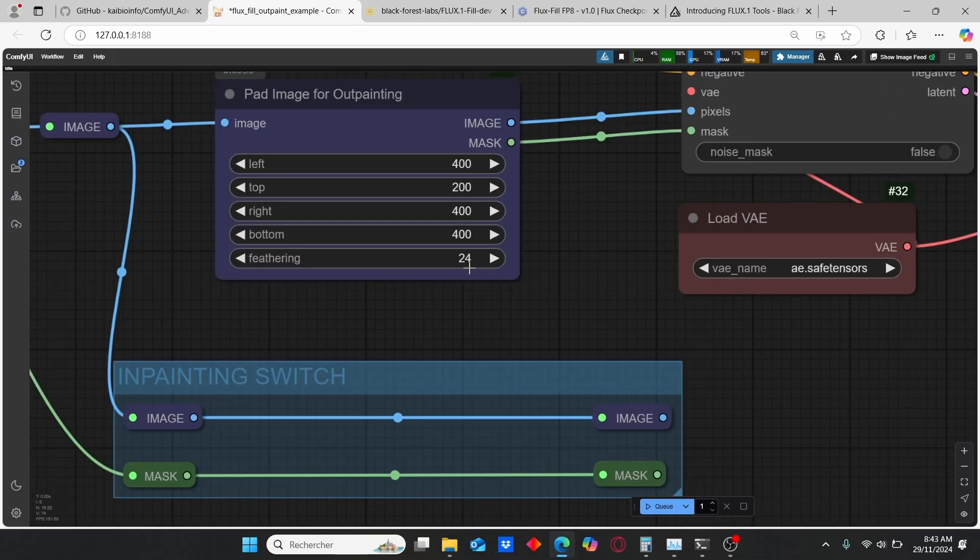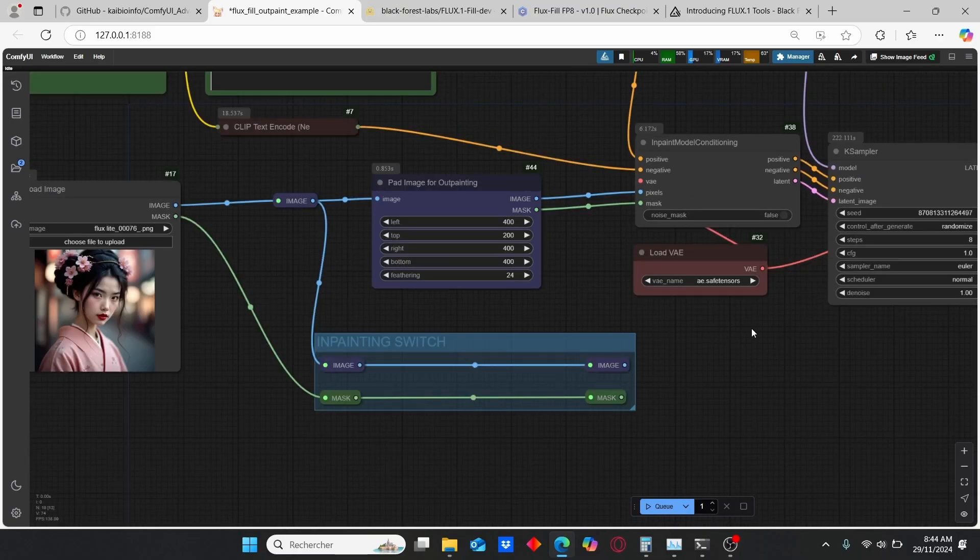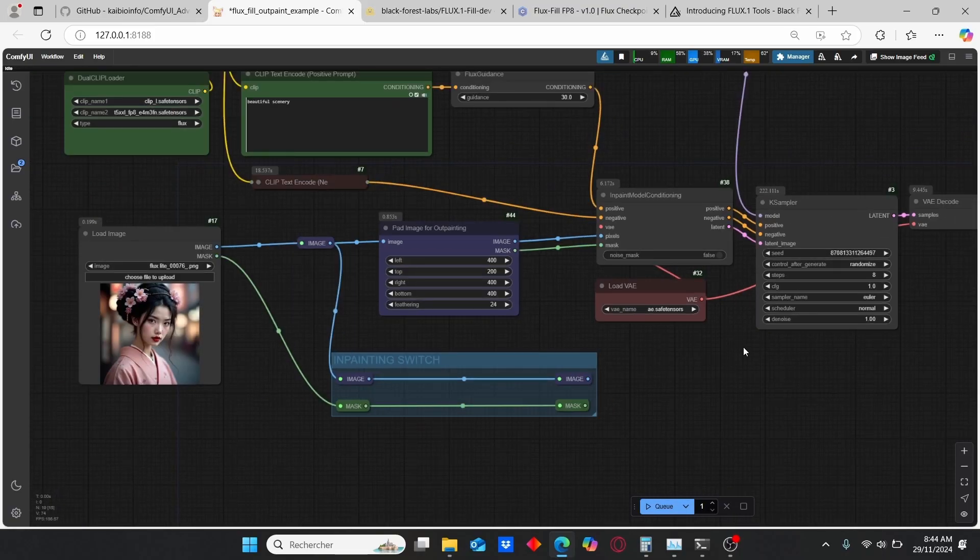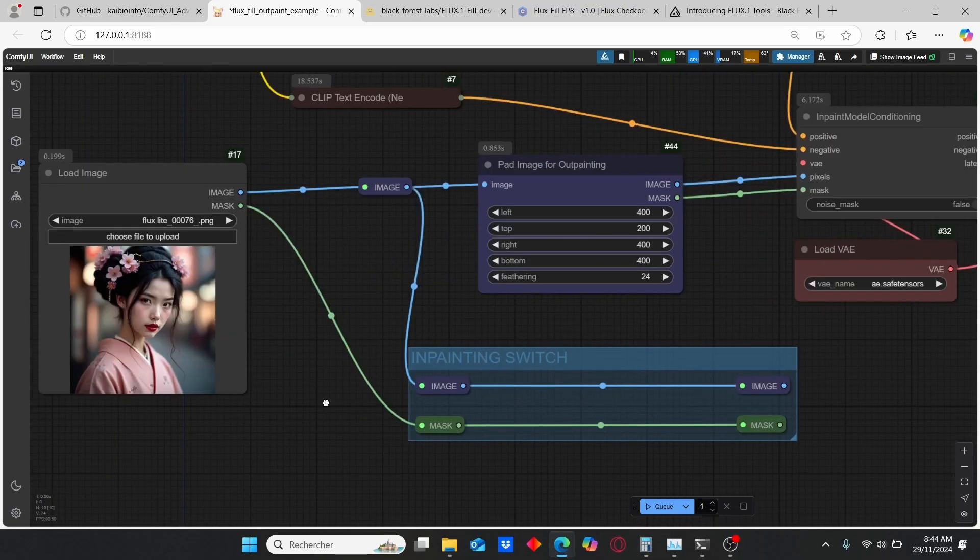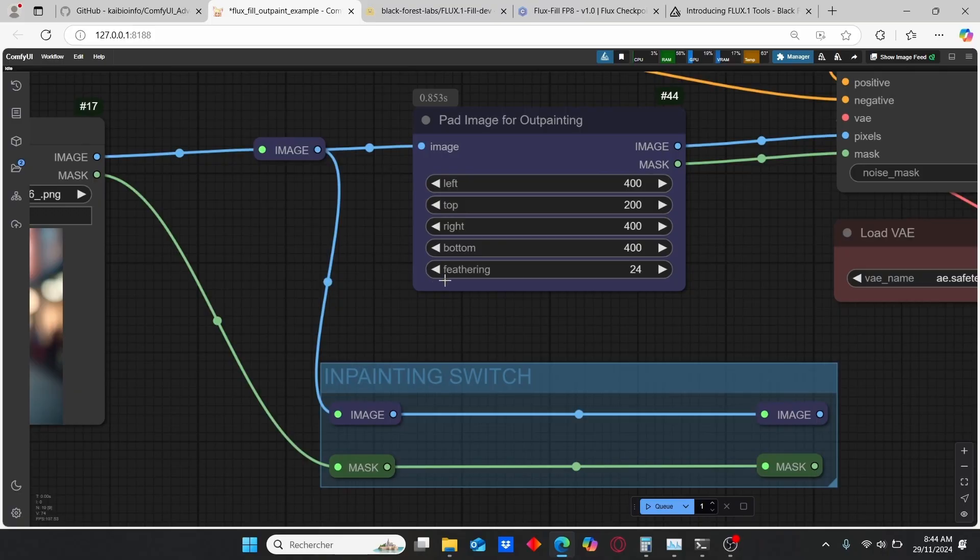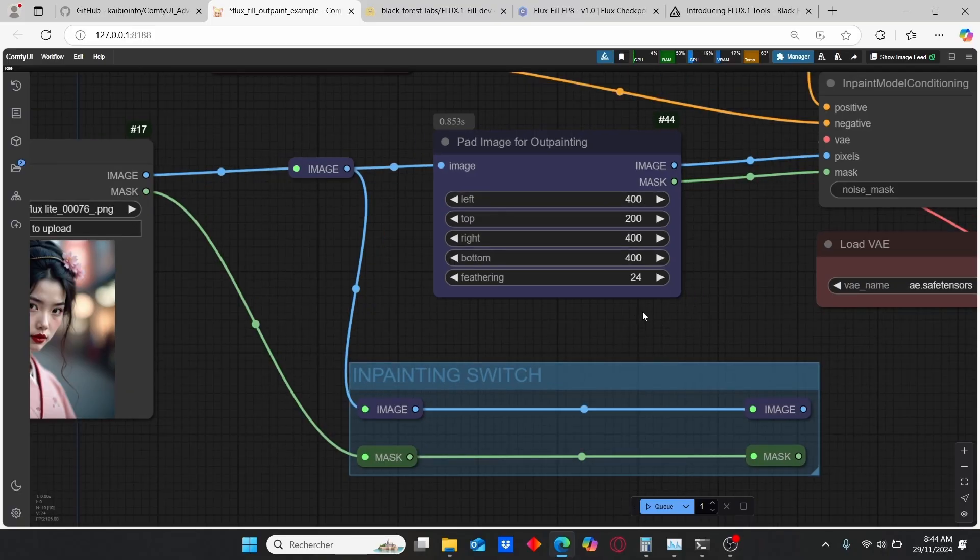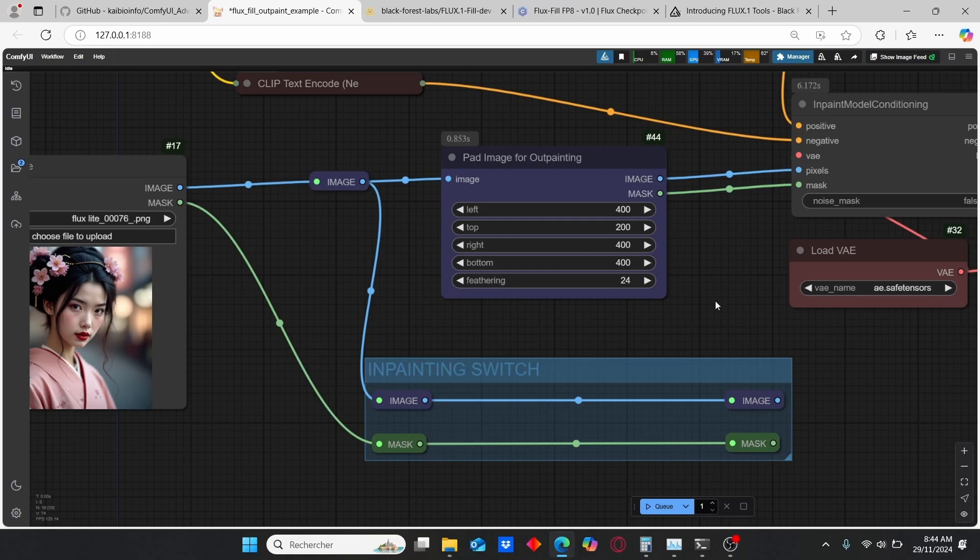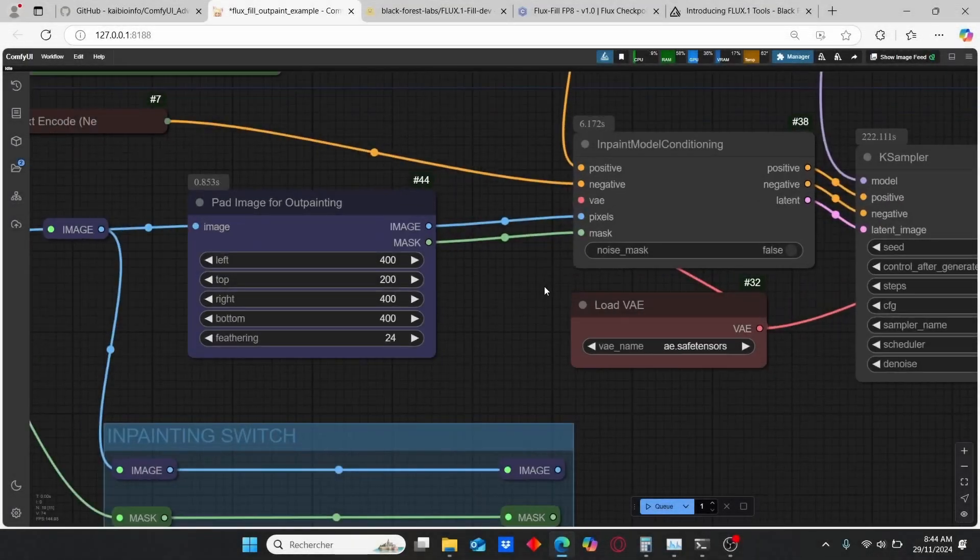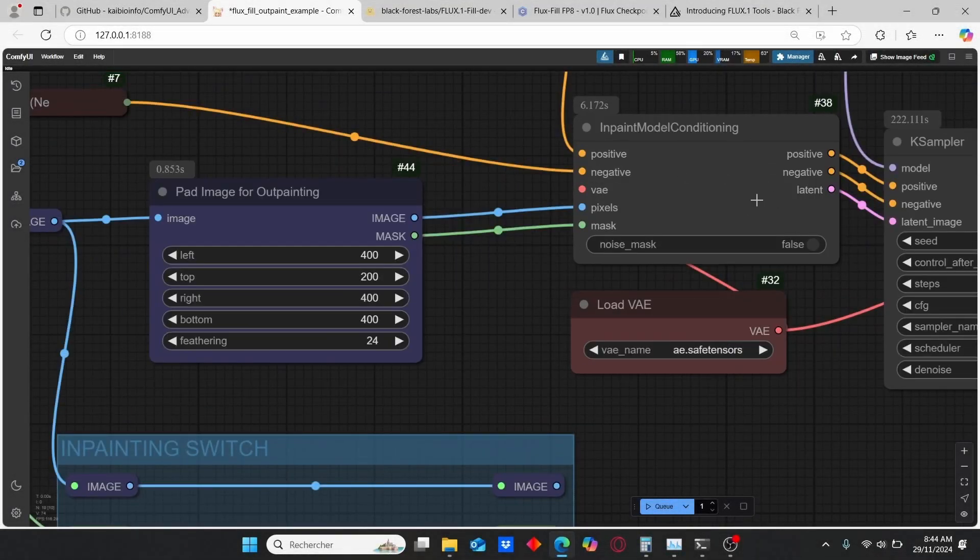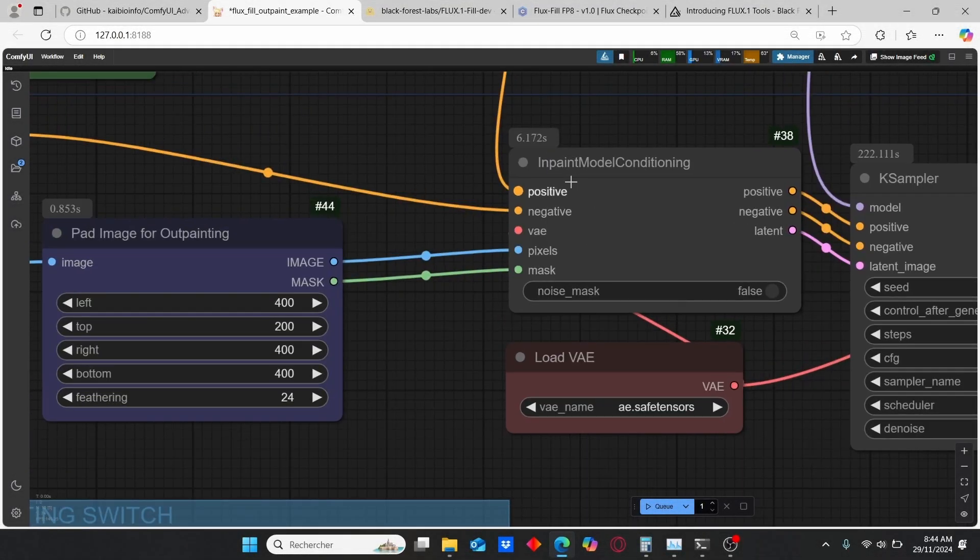We also have the feathering strength which will allow you to create more cohesive and consistent results. Since sometimes when we do outpainting we can observe some blurry effect in the edge of the image, but with this feathering option we can reduce this effect. Then we have this also new node here which is the Inpaint Model Conditioning.